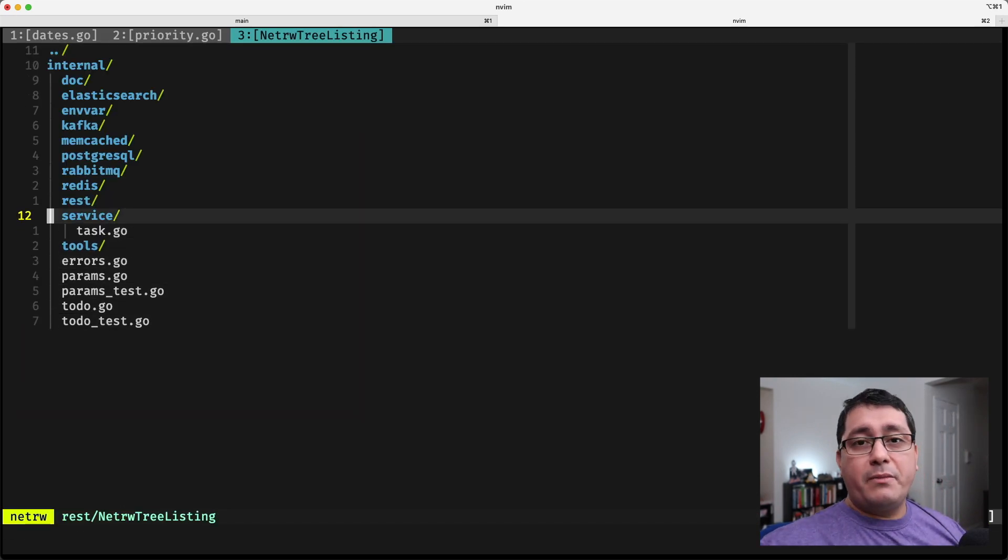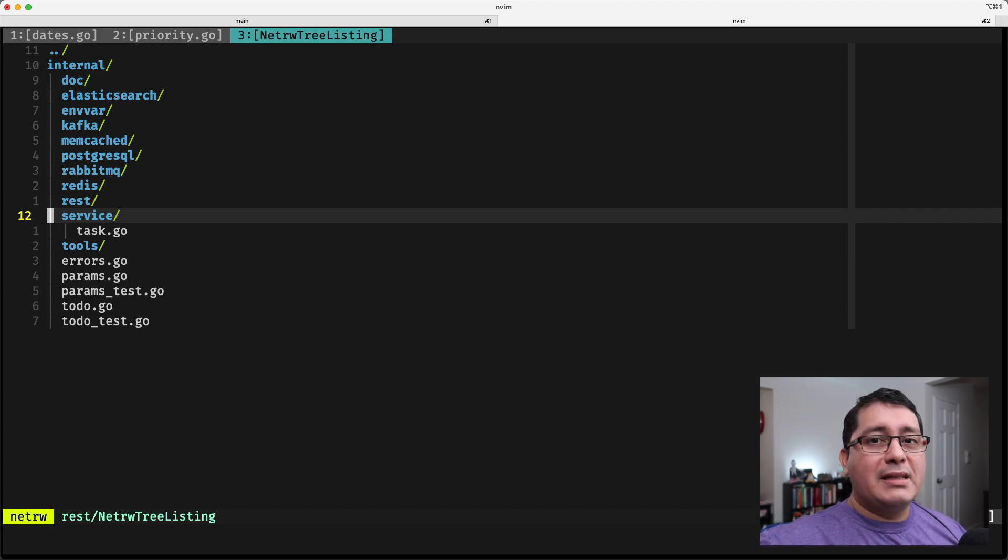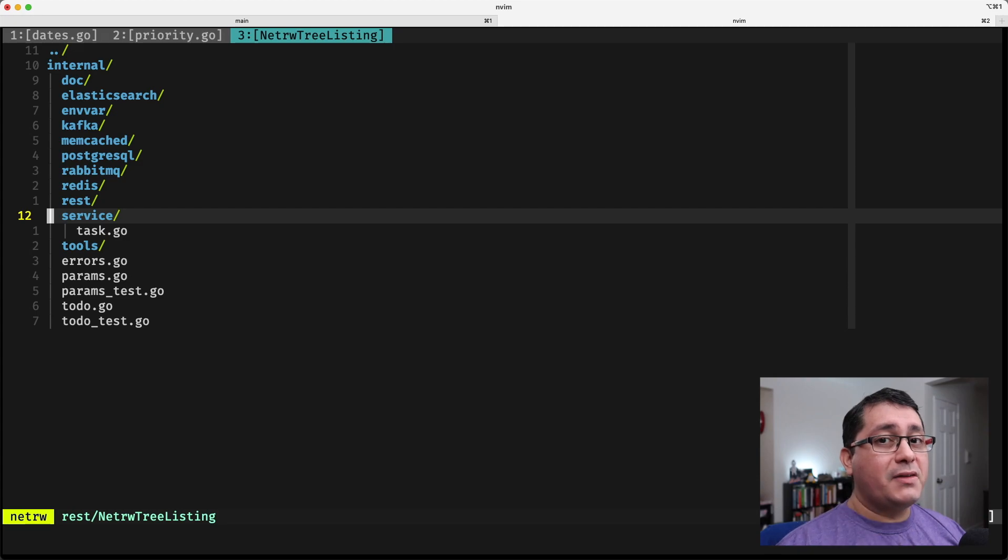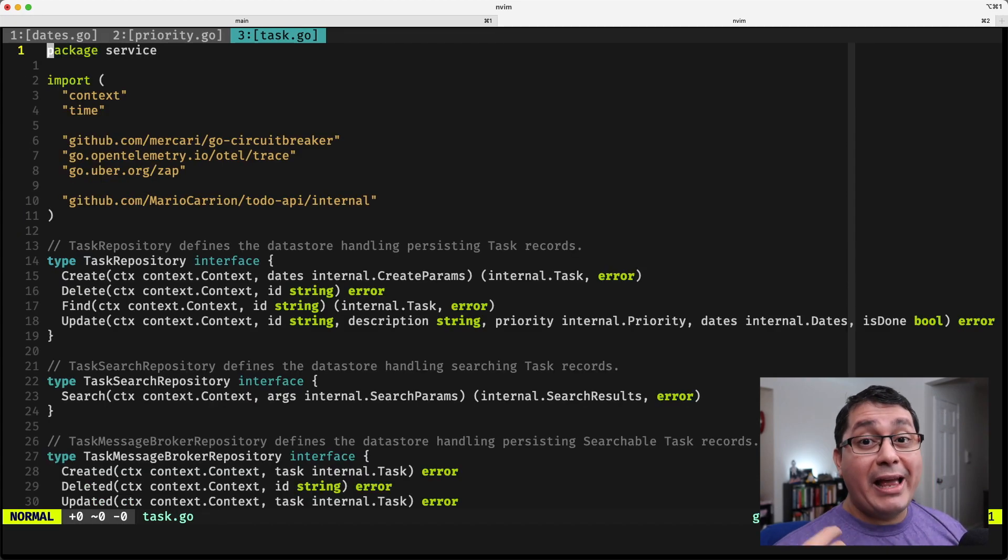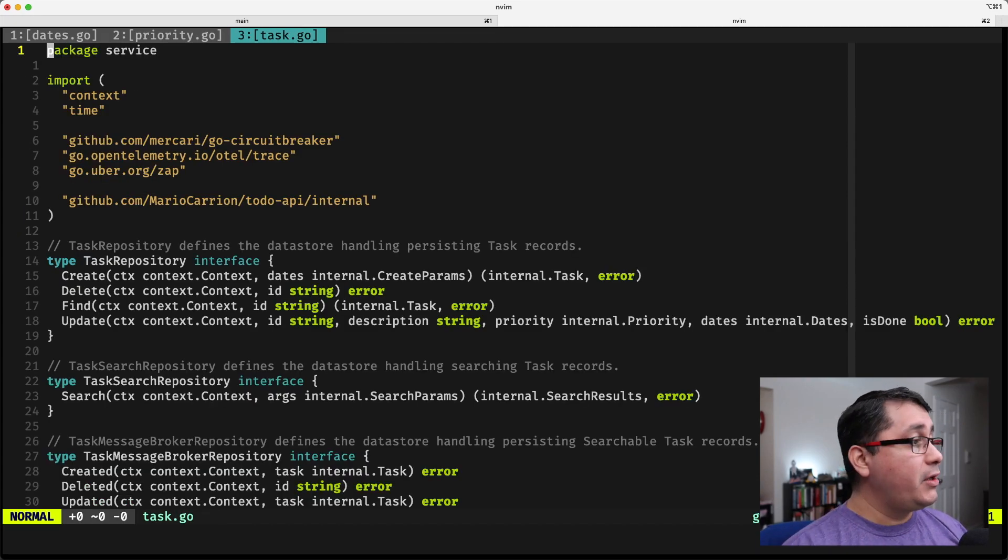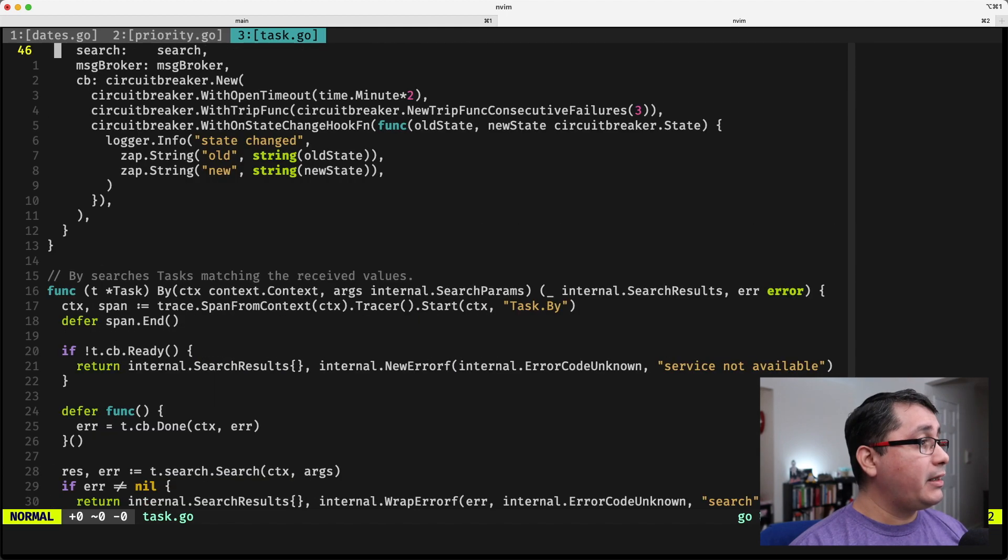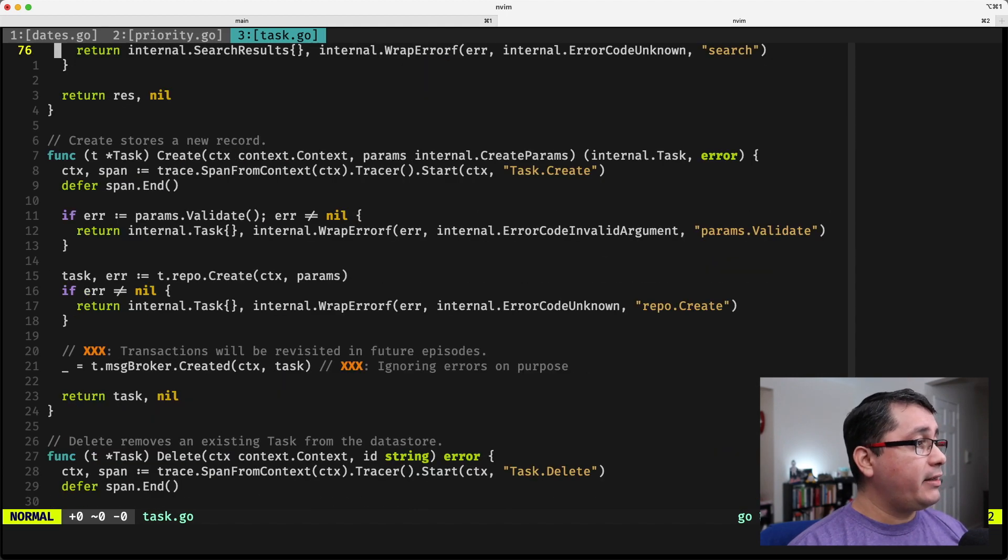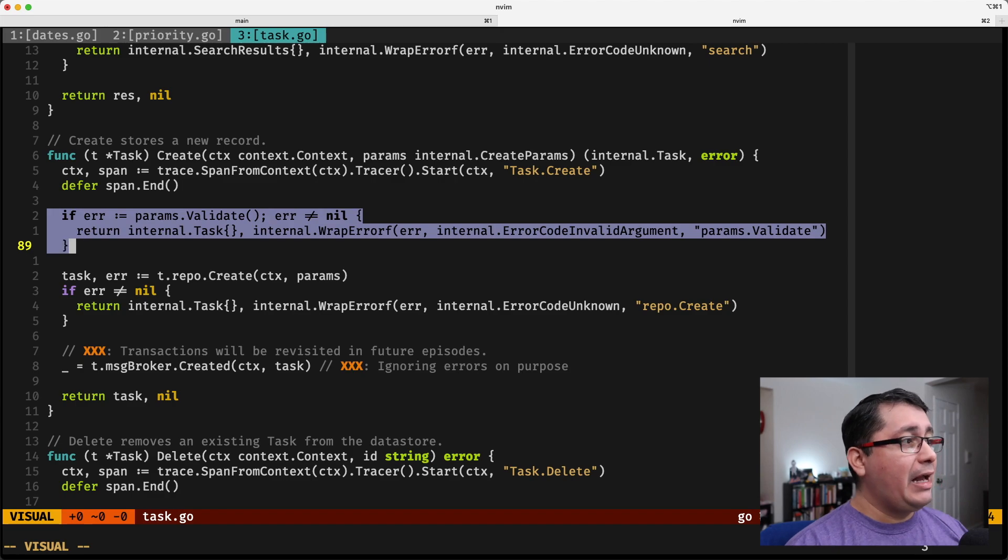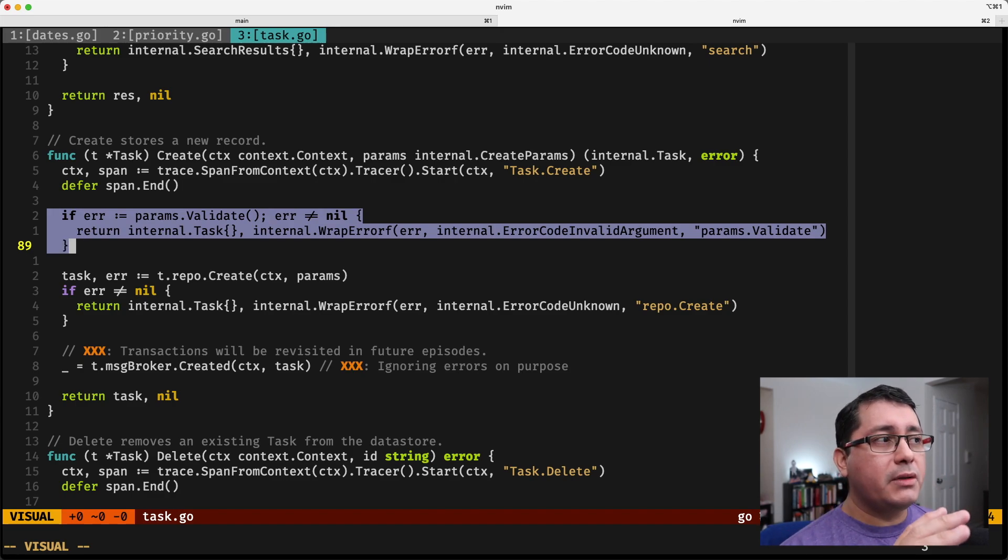So when we receive a message from the HTTP REST package, we pass down that to the service, and the service invokes an explicit validation, which in this case will be, if we look at the create, we are defining here a params validate.